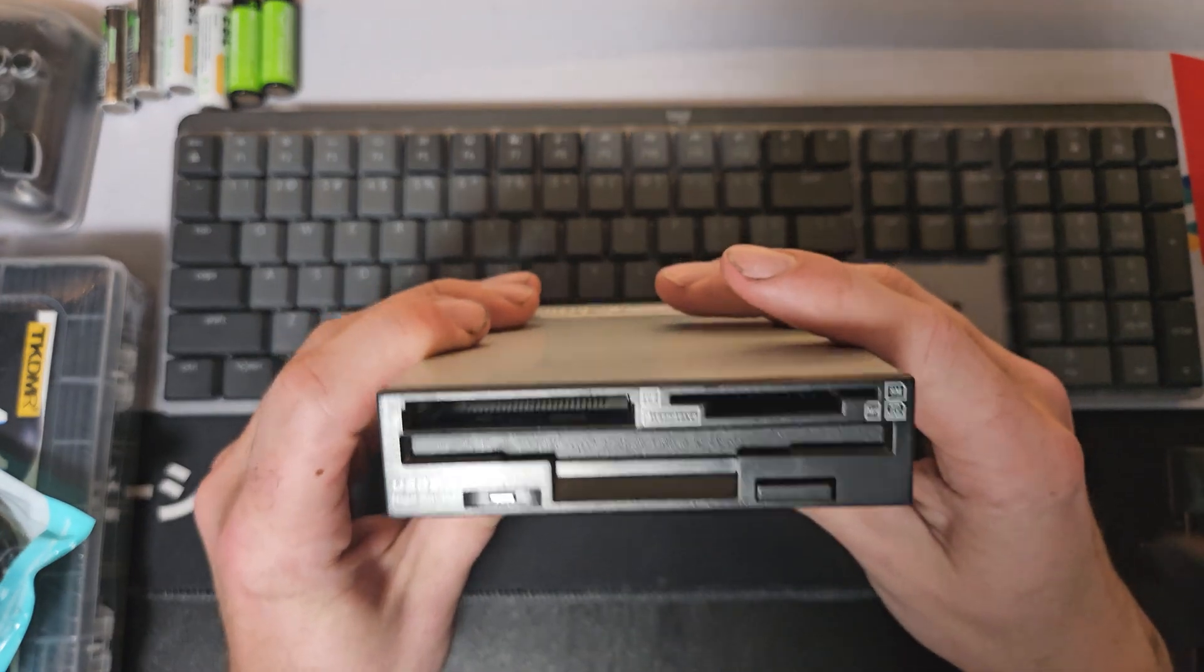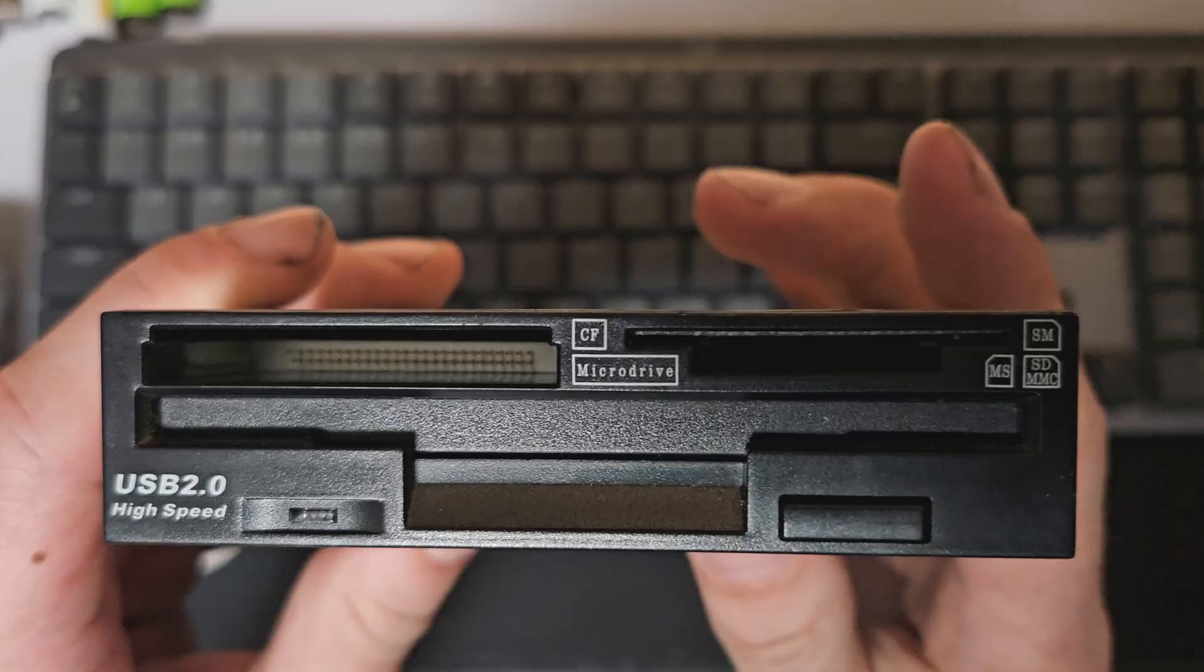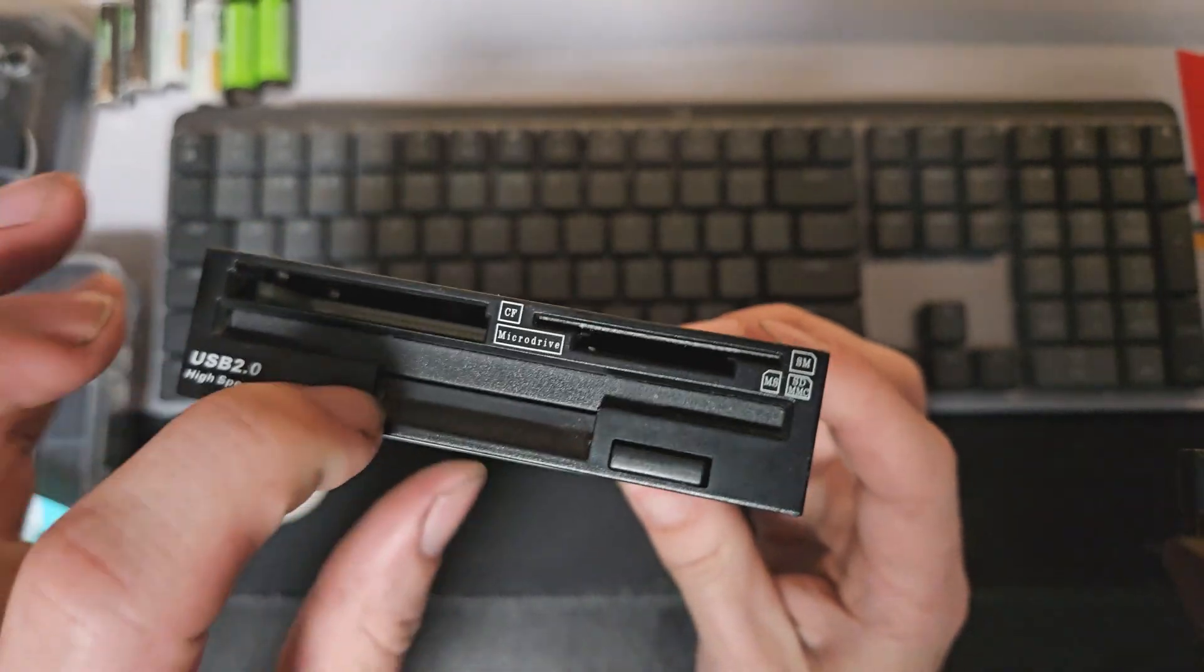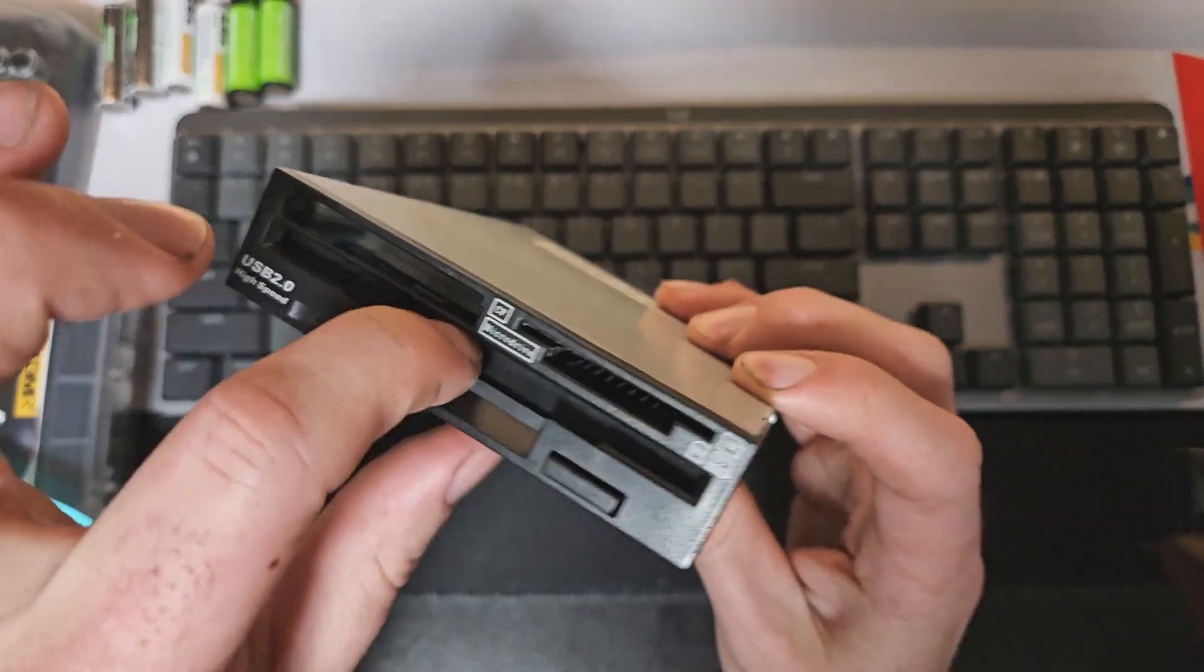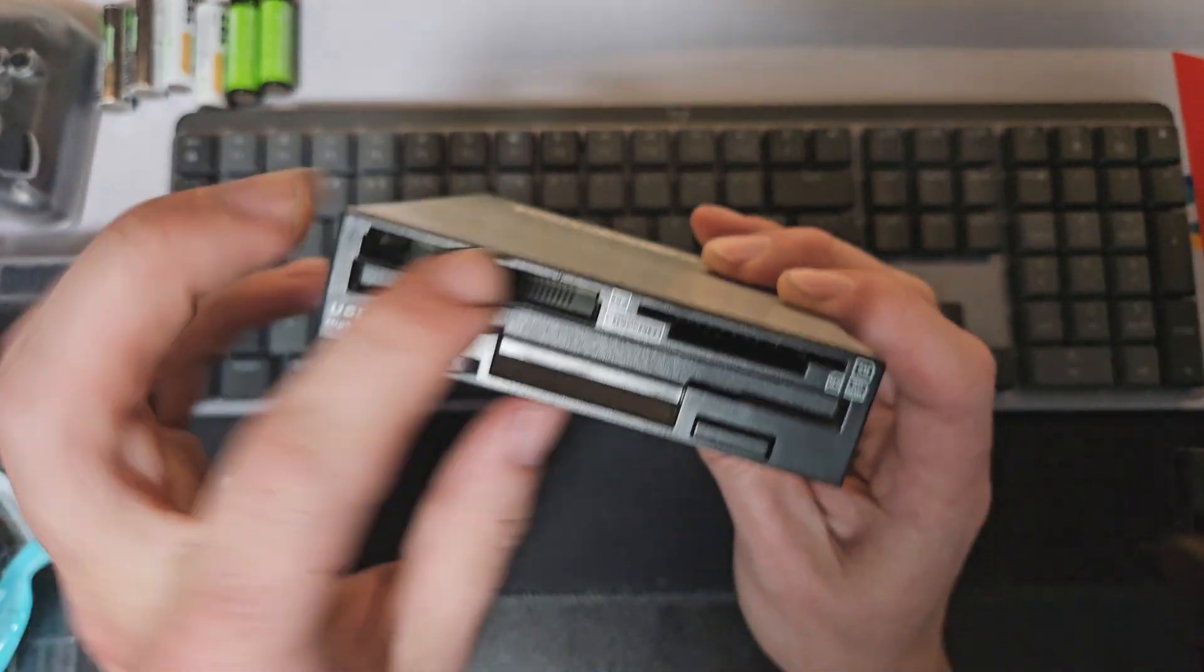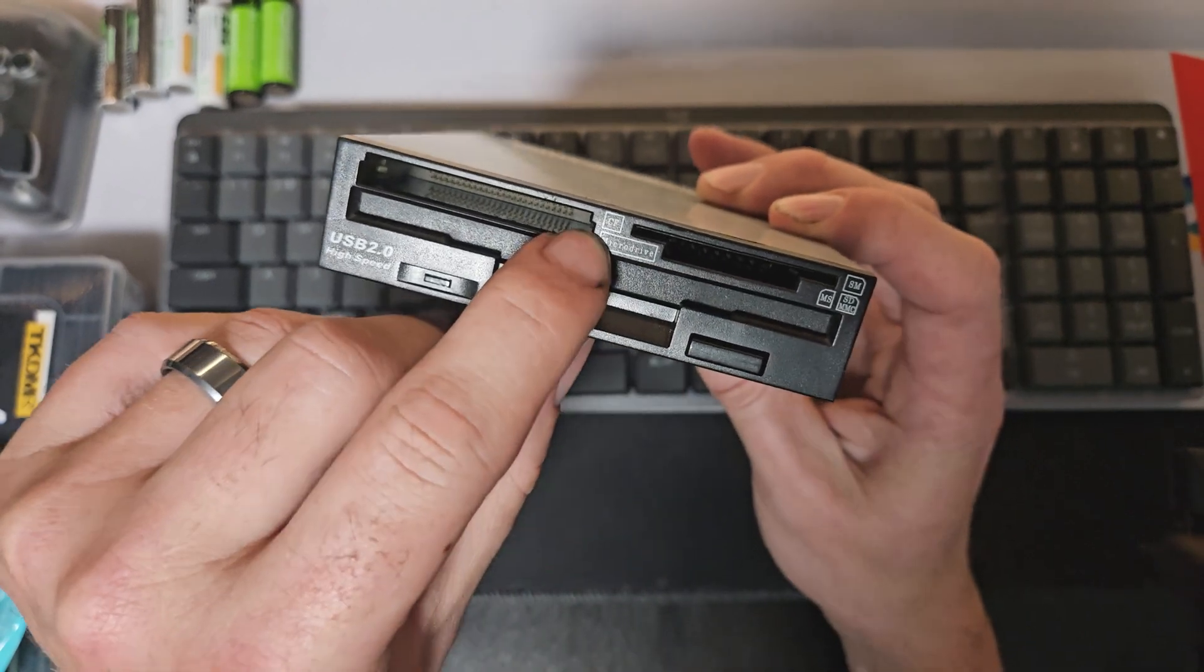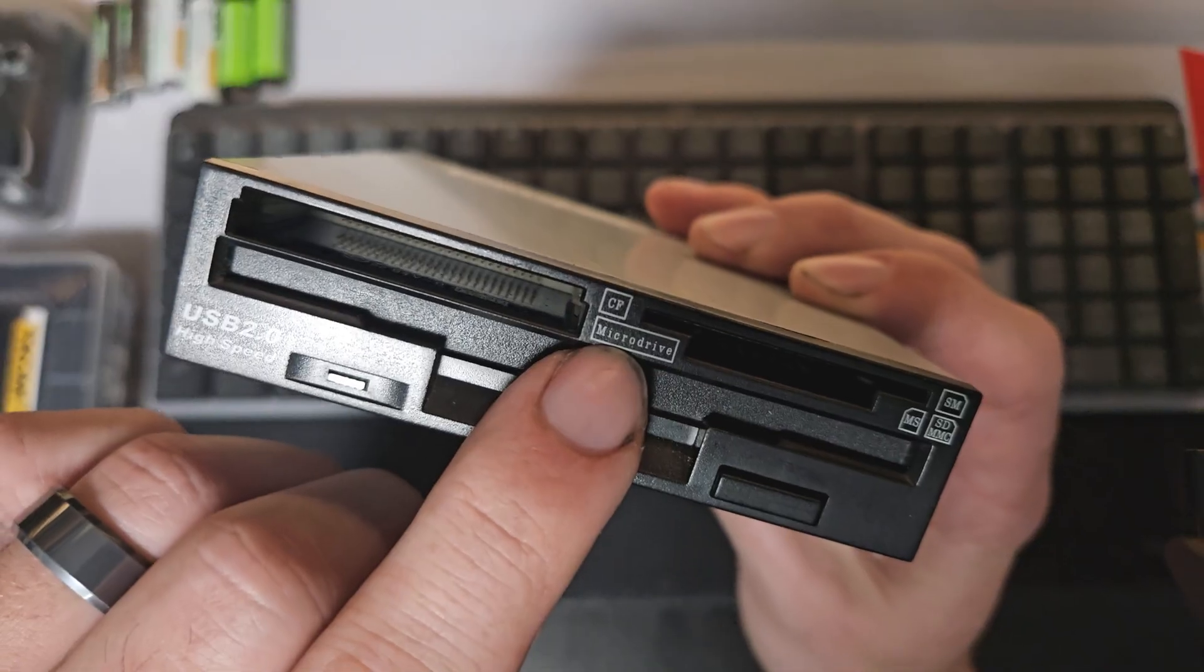I ordered this wonderful piece of tech from an eBay seller. What this is, is a floppy disk drive, a three and a half inch that also reads cards. It's got compact flash, SD and micro drive.